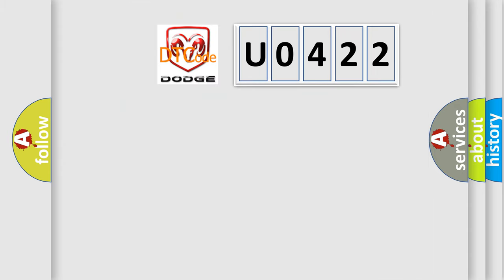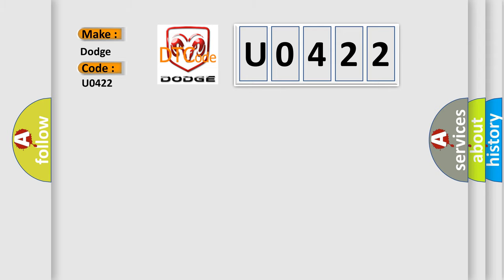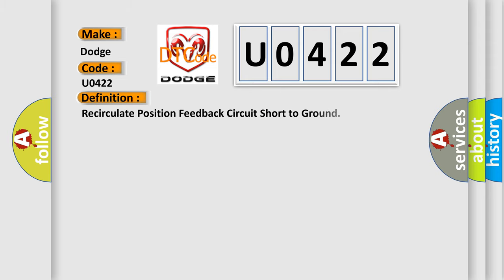what does the diagnostic trouble code U0422 interpret specifically for Dodge car manufacturers? The basic definition is: recirculate position feedback circuit short to ground.